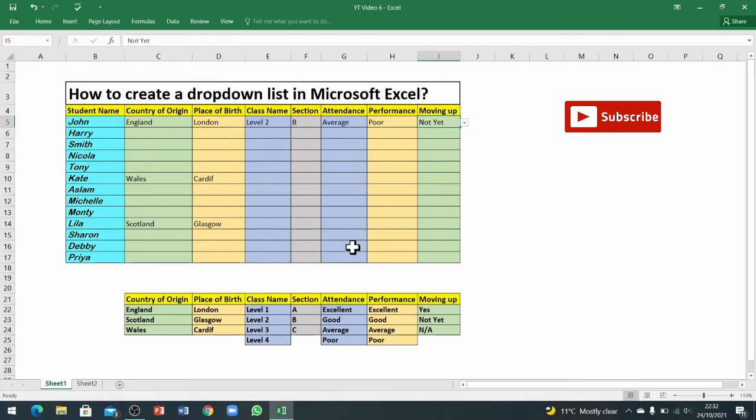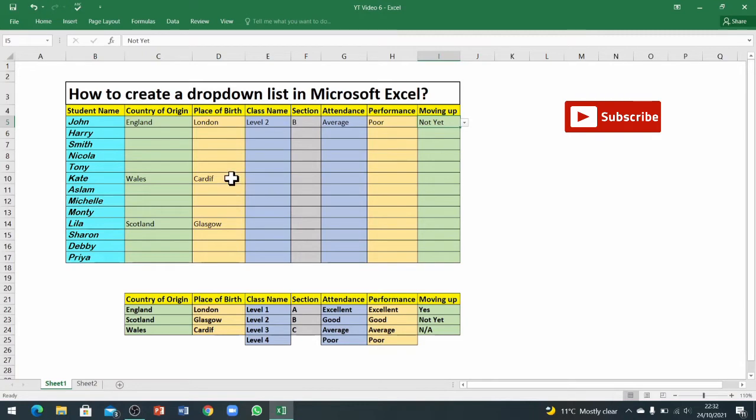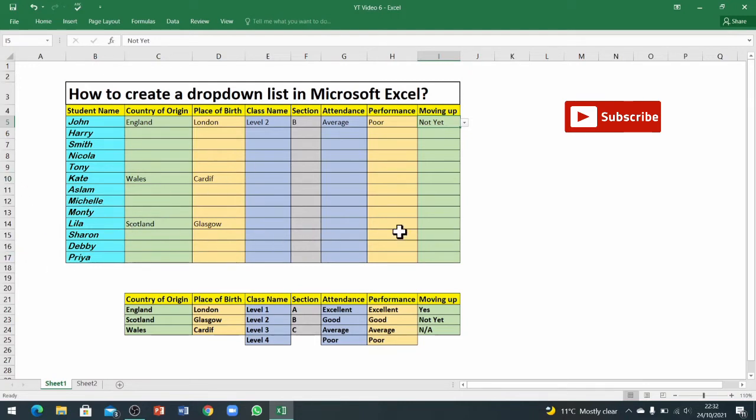So you can see I haven't added any word by typing. I've just went to the dropdown list and I selected an option and it will stay there because we've chosen those options from the dropdown list.